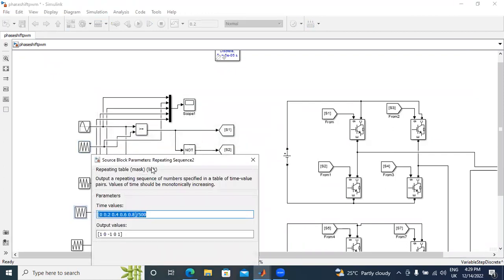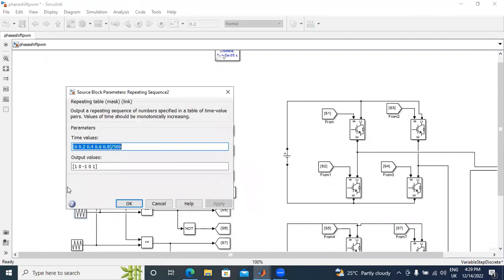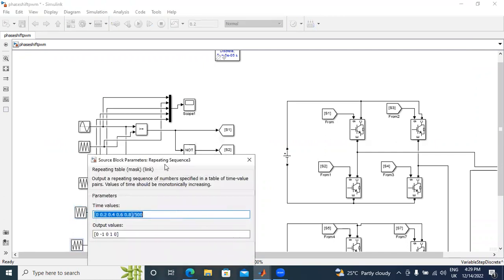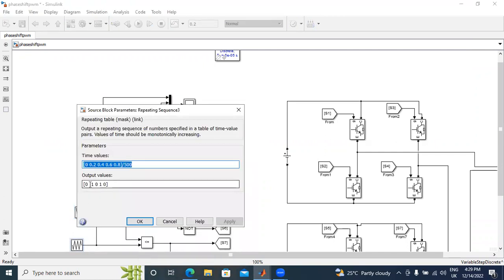In the third wave, the output values are: 1, 0, minus 1, 0, 1 — so the sequence goes 1 to 0, 0 to minus 1, minus 1 to 0, and 0 to 1 again. The fourth carrier starts from 0 and follows: 0, 0 to minus 1, 0, 1, 0 as output values.